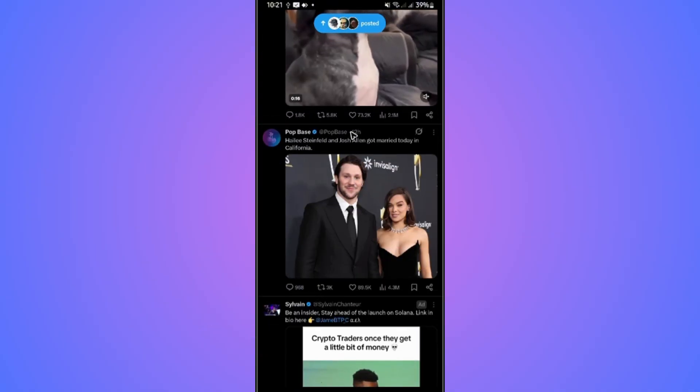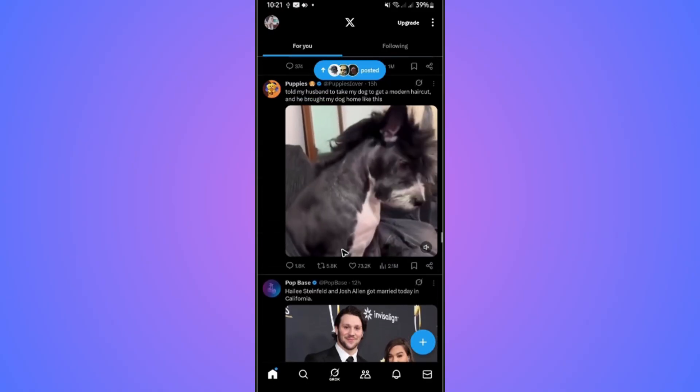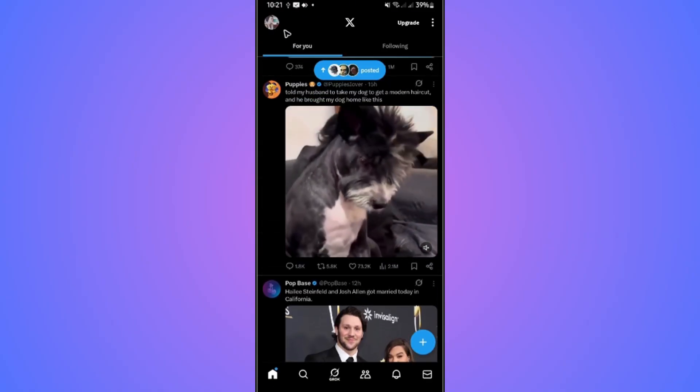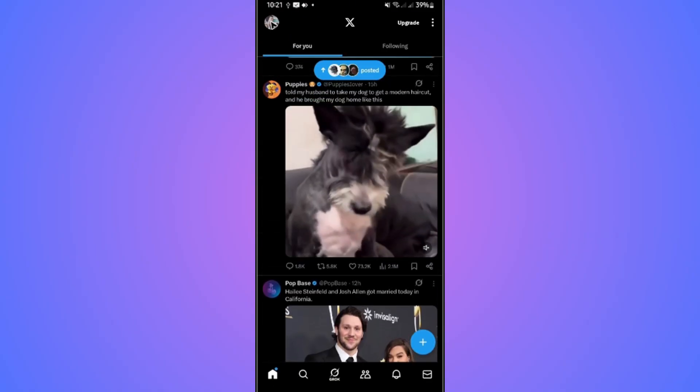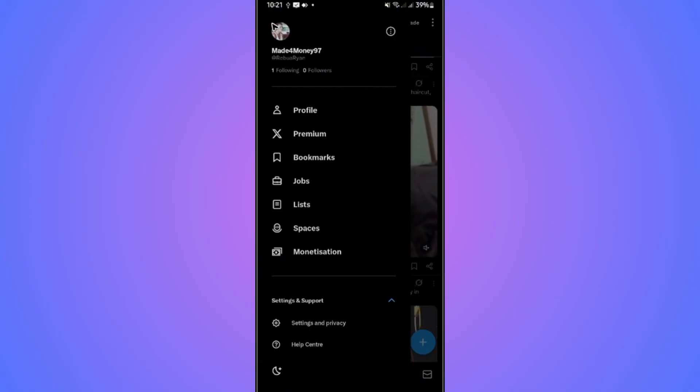First of all, go ahead and open up your X app. In here, go to the top left and tap on your profile.